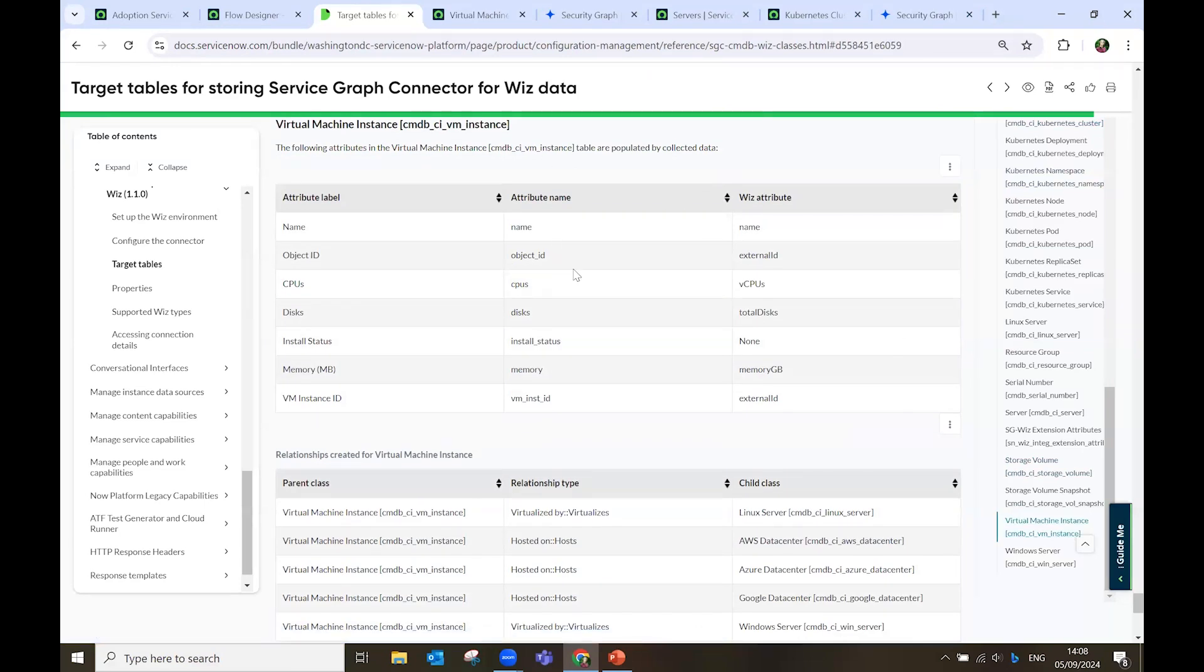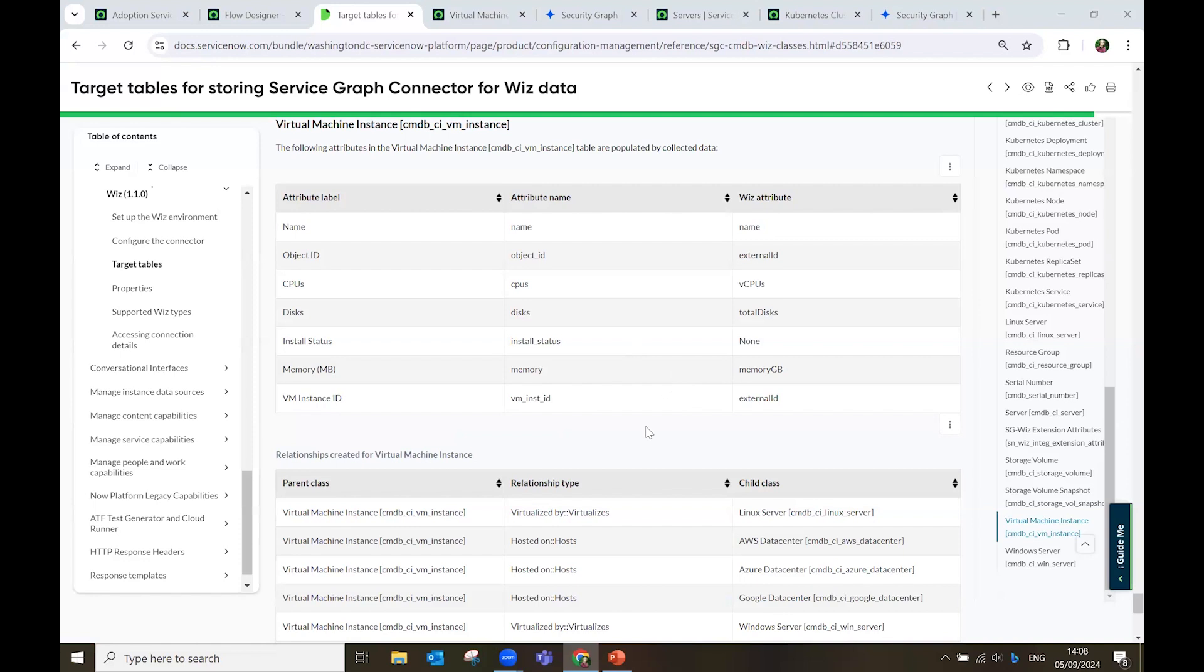For example, we can look at the virtual machine. We see the name, the CPU, the disk information, the memory, the instance ID, and all the other data that we pull. So, this documentation is your guide for the translation and see how Wiz sources then translate to ServiceNow tables.